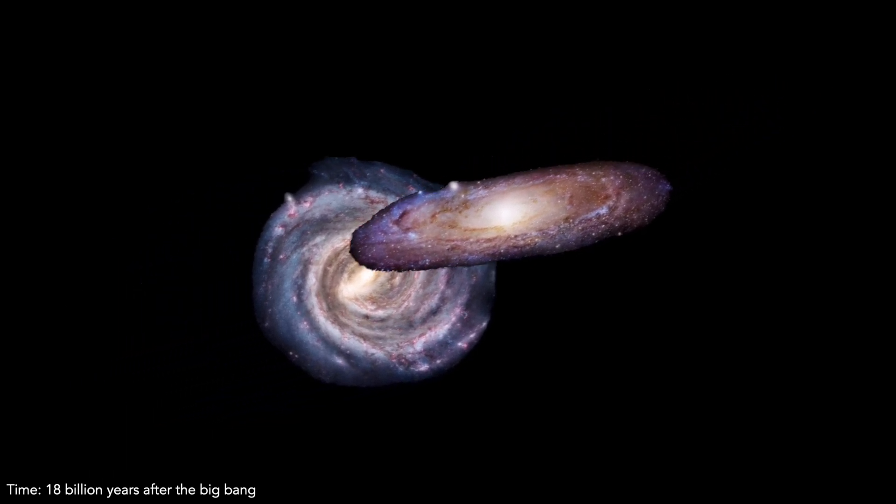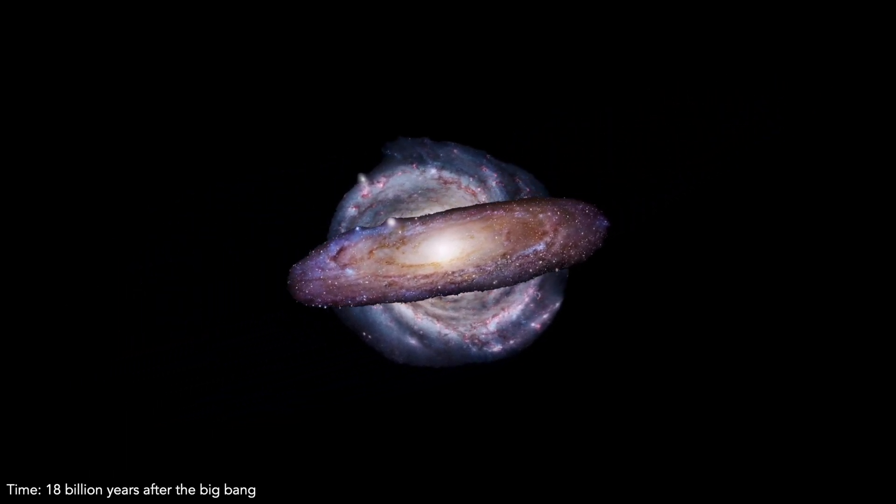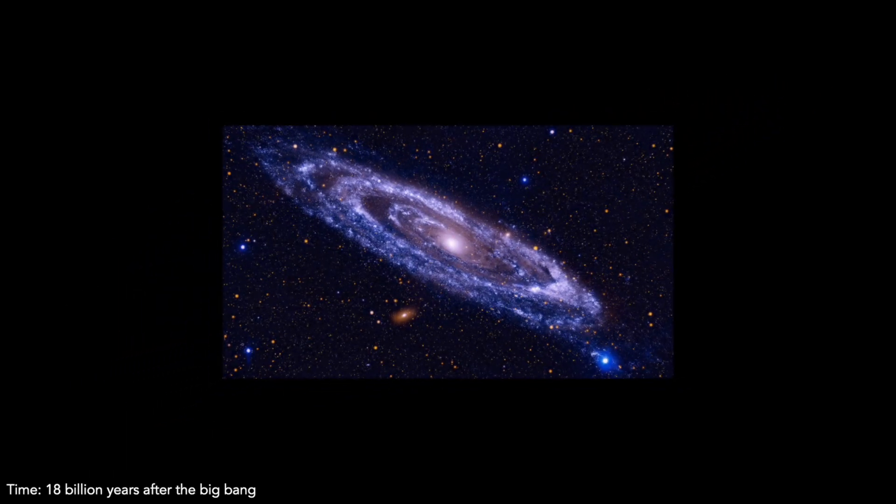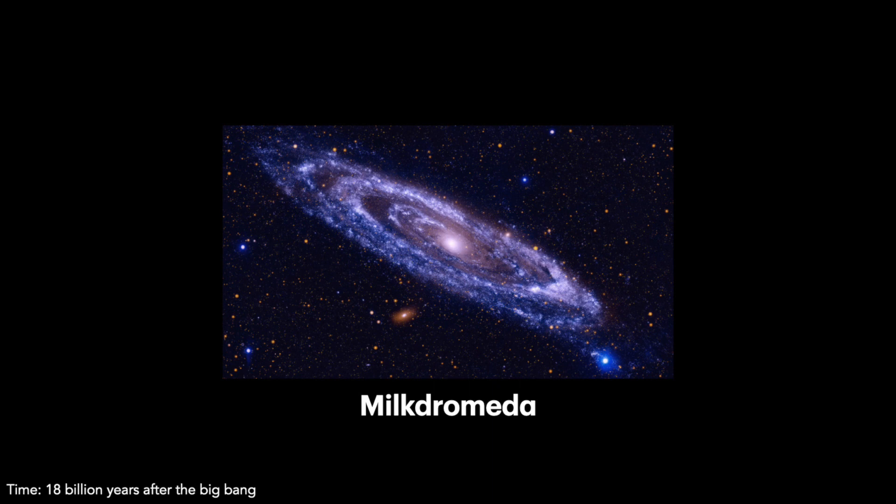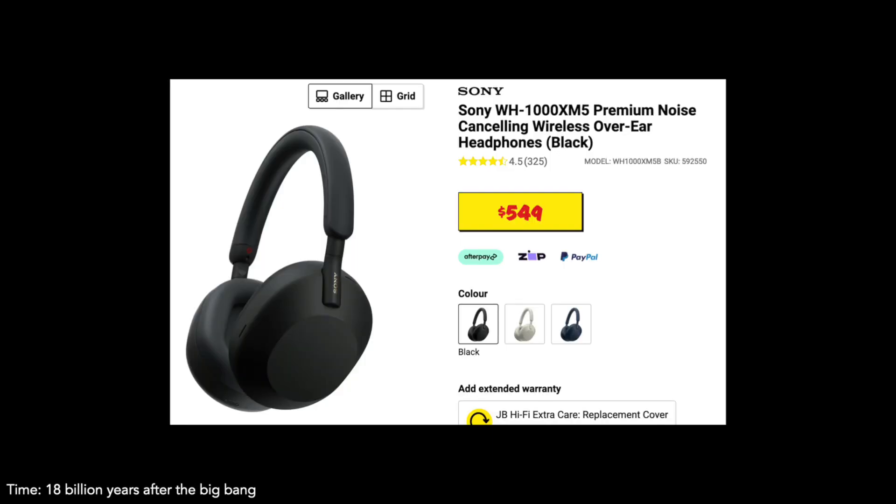Catchy name, scientists. You're almost as good as Sony when it comes to naming things.